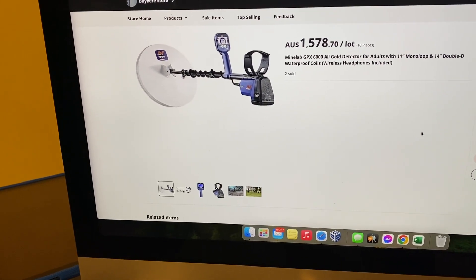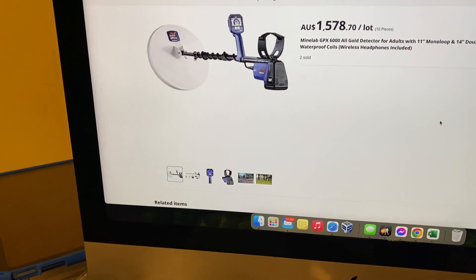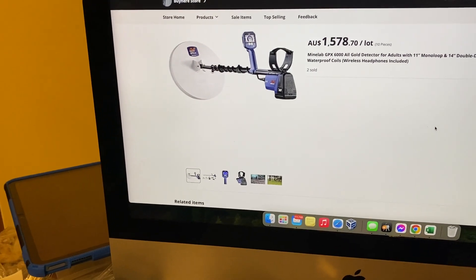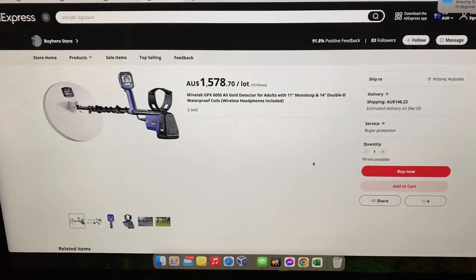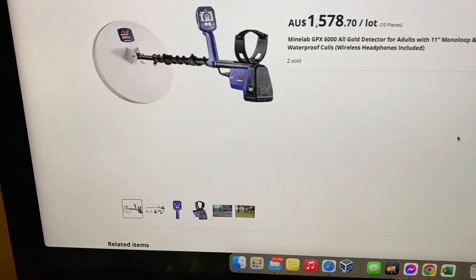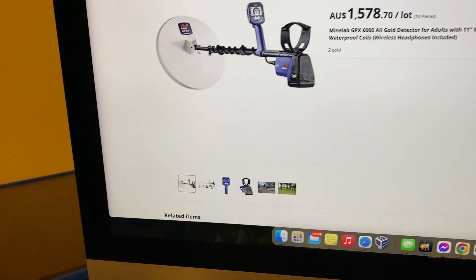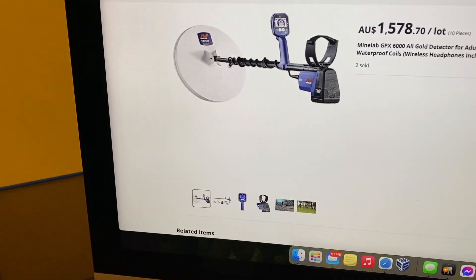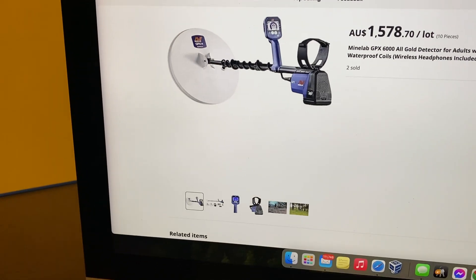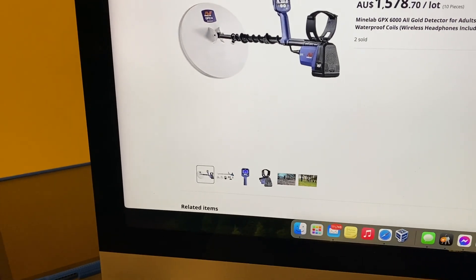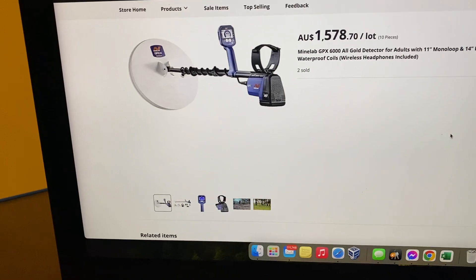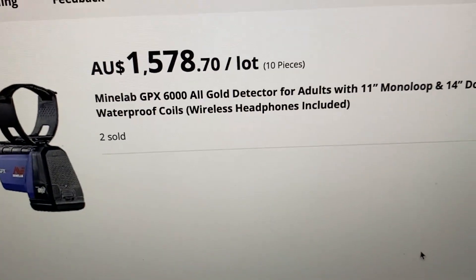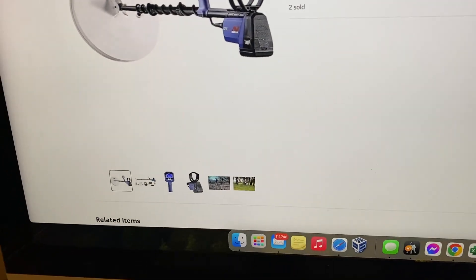I've been having another look at a couple of the websites and there we go, something pops up. Here we go, it's a GPX 6000, $1,578. It says lot 10 pieces, right? So if you buy 10 pieces of these, that's what you get them for each.